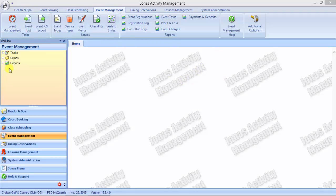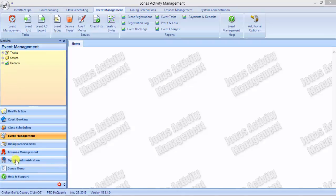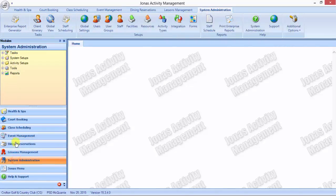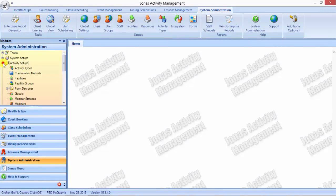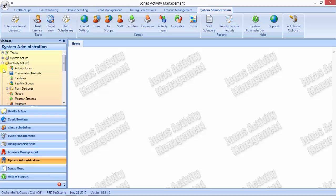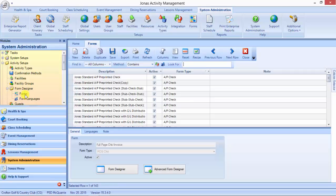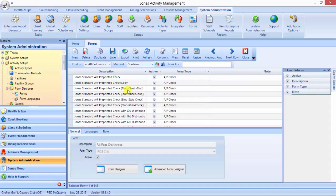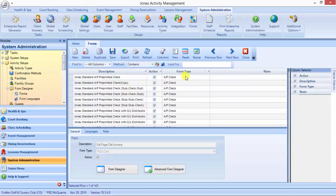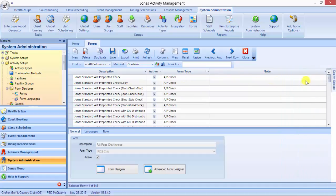We will go to system administration, activity setups, forms designer. There you'll find copies of forms that you can then save as or duplicate and manipulate for your own benefit.